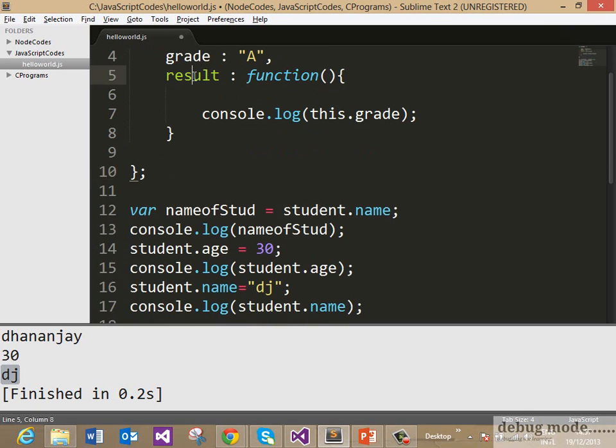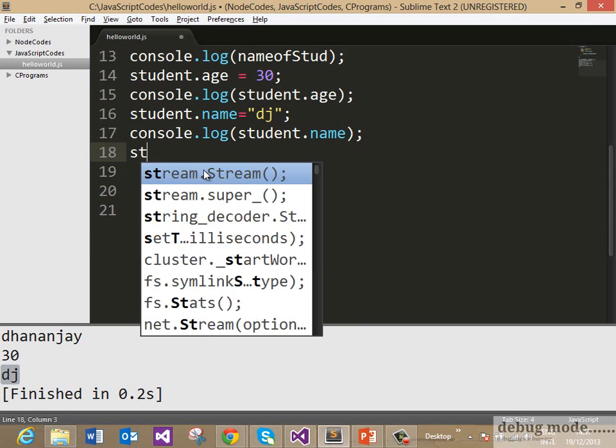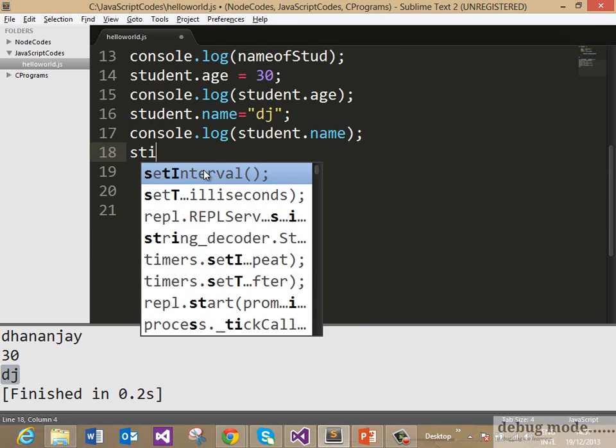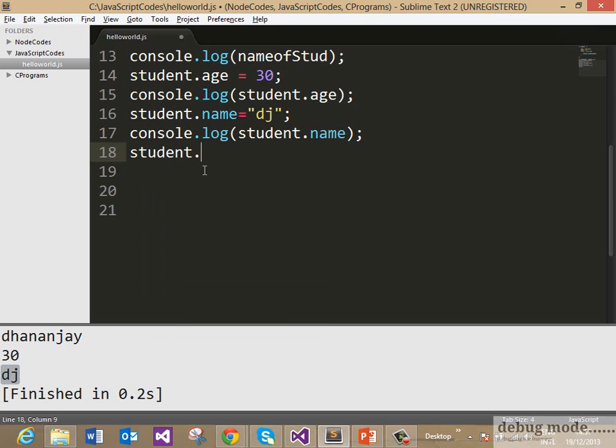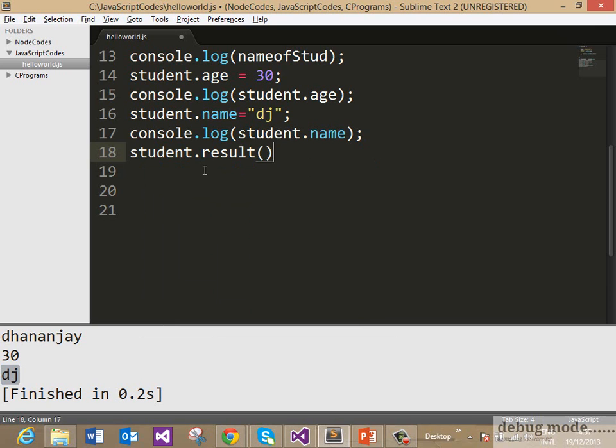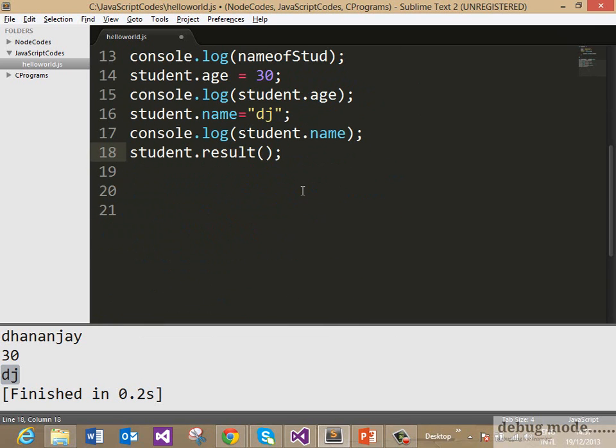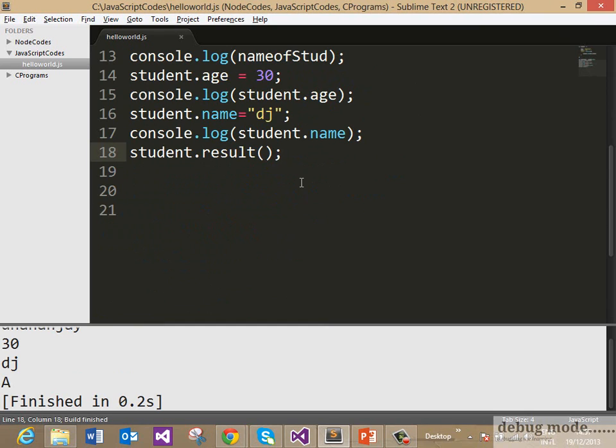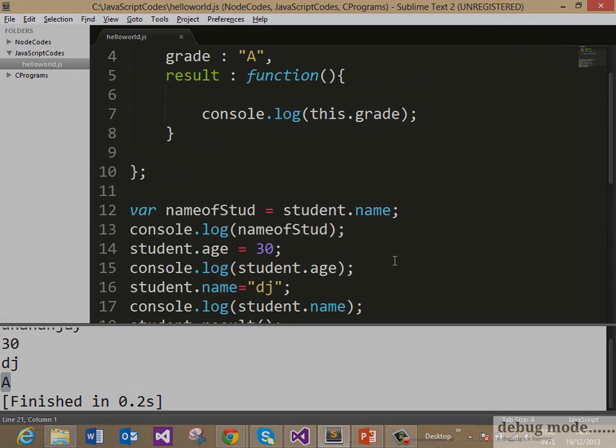Now we can access this result property in exactly the same way, so we can go and say student.result() and now when you go ahead and run this, you see that due to line number 18 you are getting output A here. So the message is that you can have a function as a property value in your object as well.